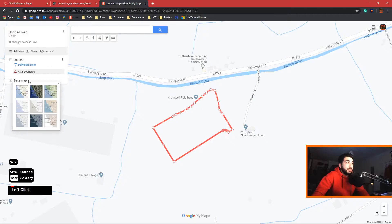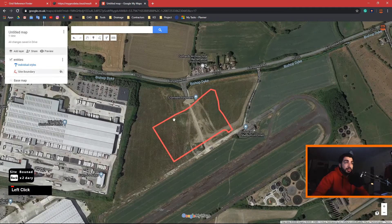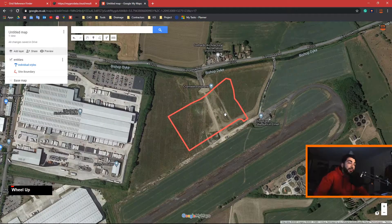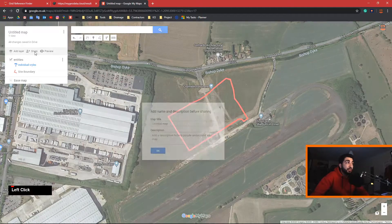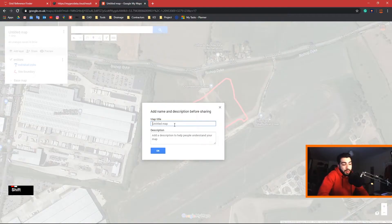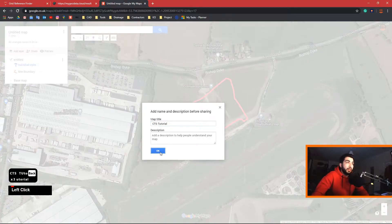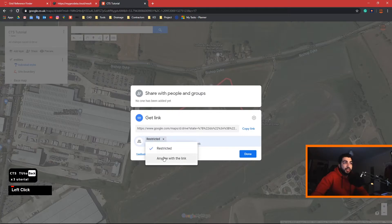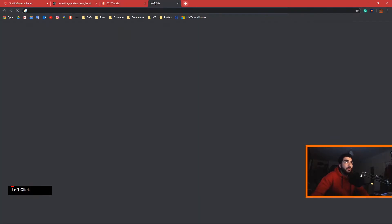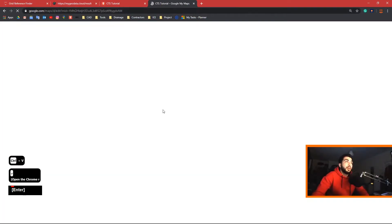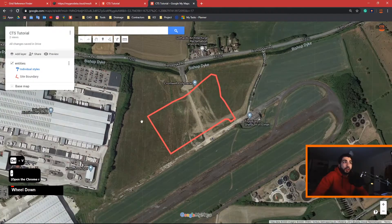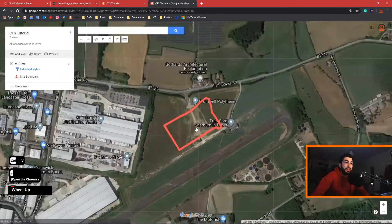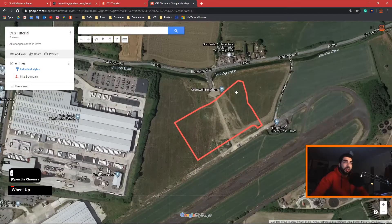You can change the base map and add the satellite image. As you can see it's more accurate than eyeballing it. You can also share it — go to share, name the map type (e.g. CTS tutorial), hit OK, then get the link, remove the restriction to anyone with the link, copy it, and paste it so your client or colleagues can see where the site is.